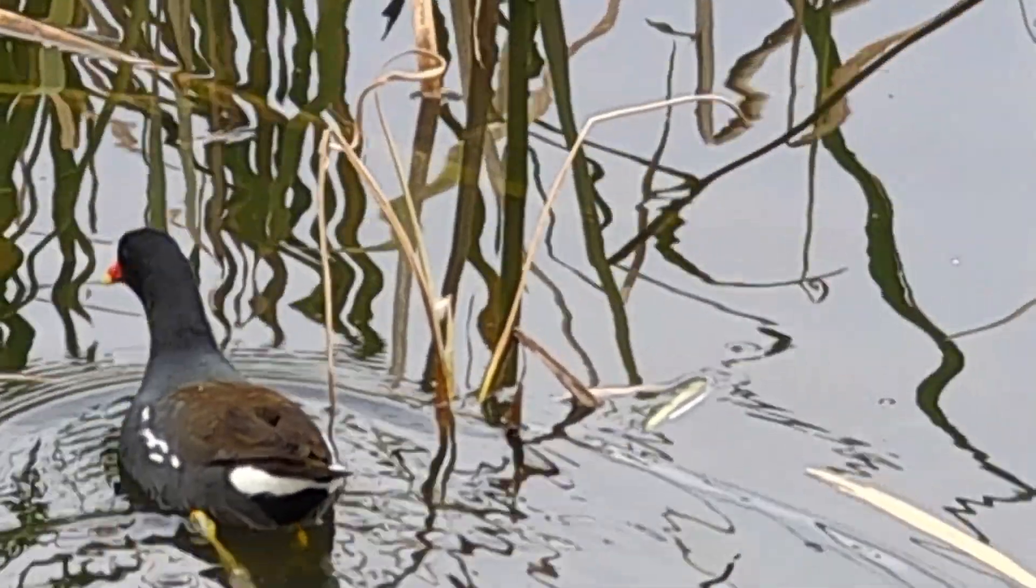Let's play that game of duck, duck, coot. There are the coots.